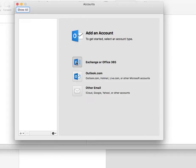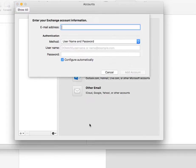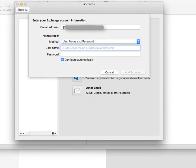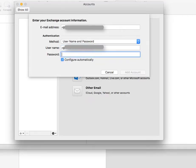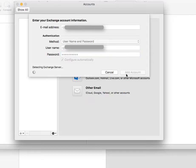So I'm clicking on Exchange, Office 365. I'm going to paste in my email address, and then I'm going to type my password, and I'll click Add Account.